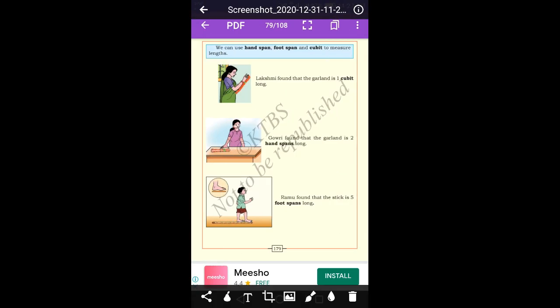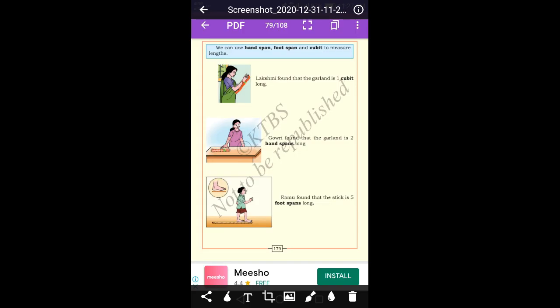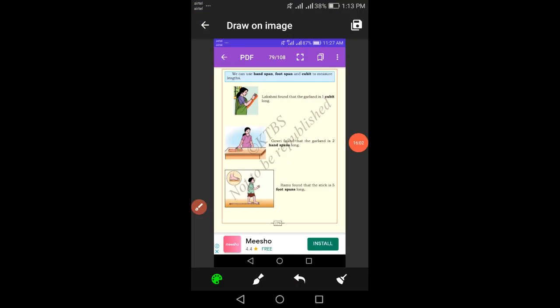We can use handspan, foot span, and cubit to measure lengths — these are non-standard unit measurements. Lakshmi found that the garland is one cubit long. Gauri found that the garland is two handspans long. Ramu found that the stick is five foot spans. So the non-standard unit measurements are cubit, handspan, and foot span.